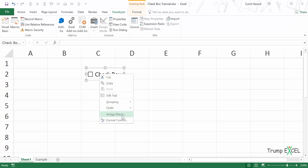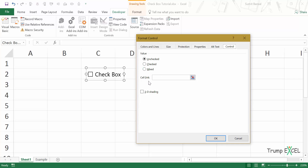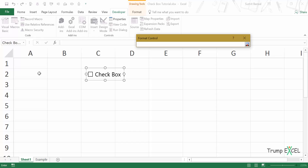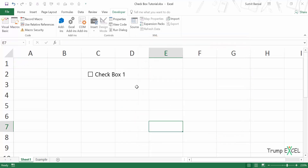To do that, right-click on the checkbox, go to Format Control, and in the Control tab you have Cell Link. Click there, select the cell you want to link — let's say cell A1 — then click OK. Now when you check the checkbox it gives you TRUE, and when you uncheck it, it gives you FALSE. You can use this property to create interactive charts, to-do lists, or dashboards.